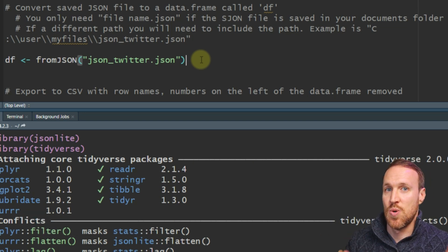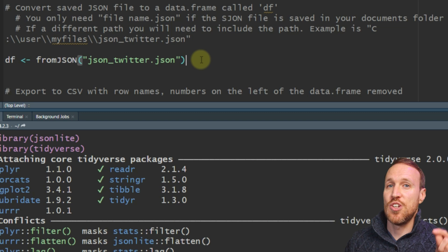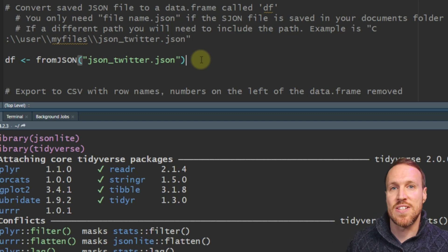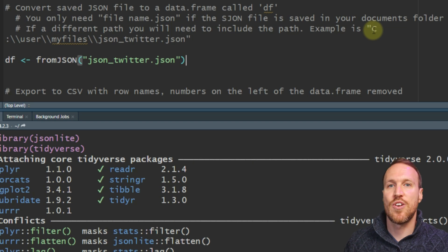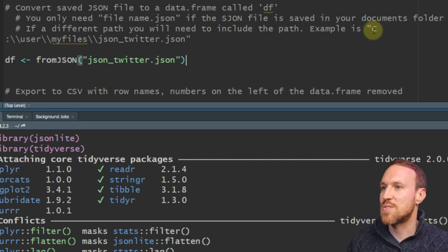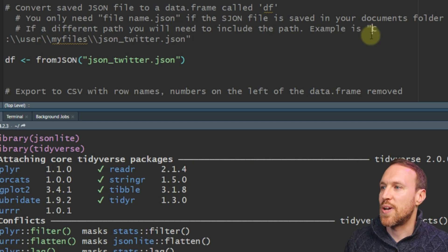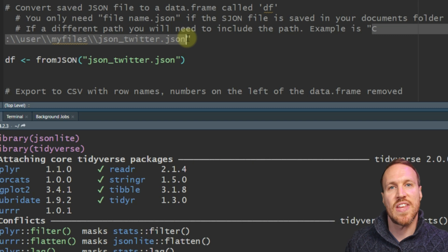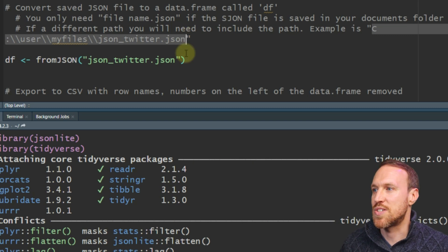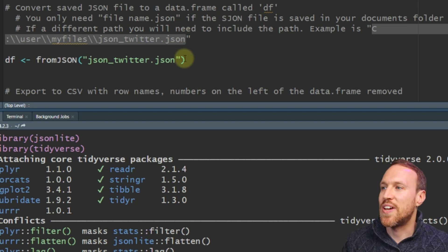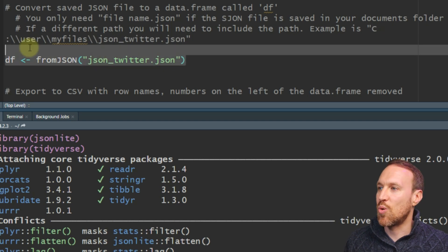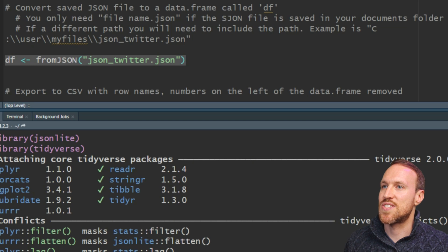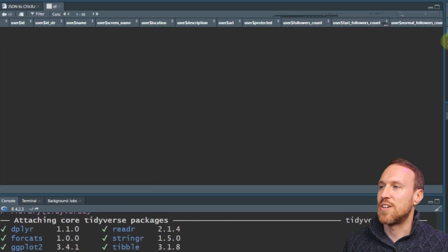Once that's done, all we need to do is save the JSON file into a data frame. You need to point to where the JSON file is saved. If it's not in your documents folder, you'll need to specify the full path like this. I've got mine saved in the documents folder, so I just need to put in the filename, then run this to save it as a data frame.